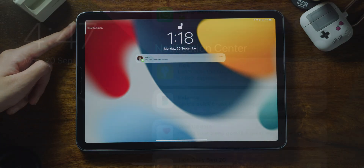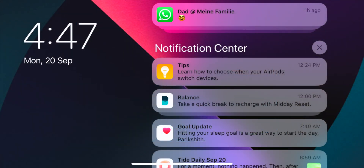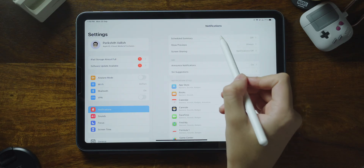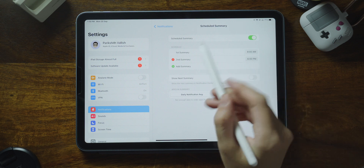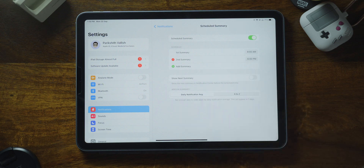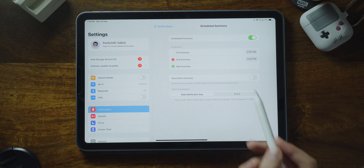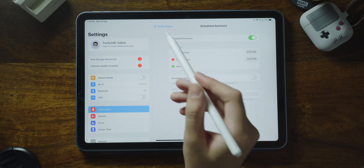Notifications have also been redesigned to include contact photos and larger app icons to make them easier to identify. You can also set notifications for various apps to be scheduled, so you won't be notified immediately — instead, you can choose when to be notified. You can also have a morning summary of all the notifications that you've gotten overnight, and the summary is intelligently ordered by priority, with the most relevant notifications at the top.